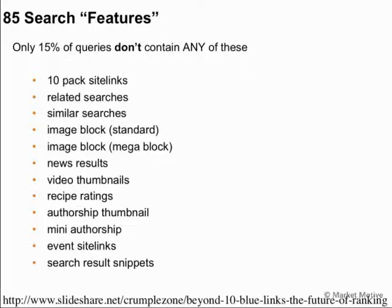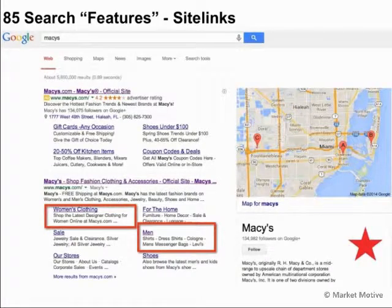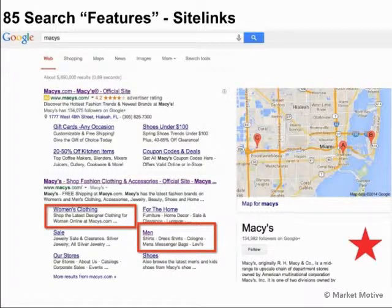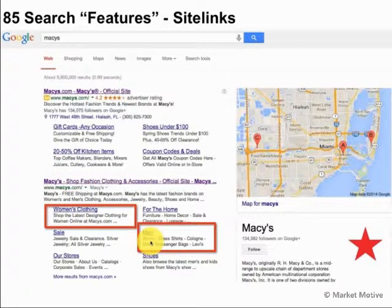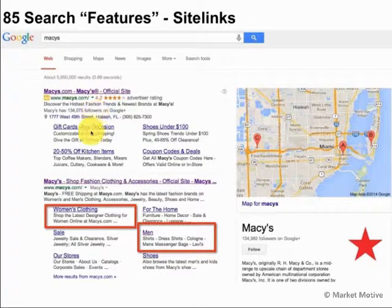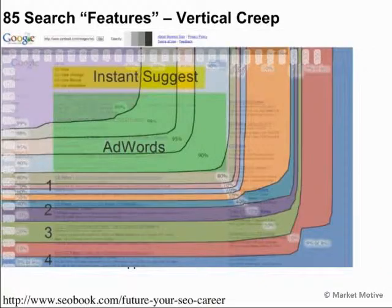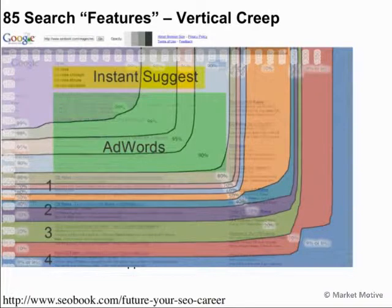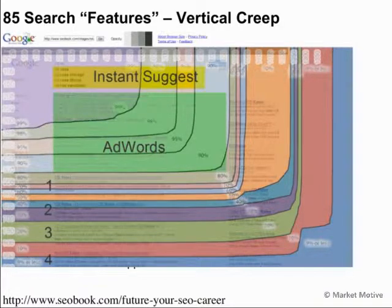Only 15% of queries now contain none of these 85 search features. In a search using branded terms, we often find site links. With Macy's, for example, we have women's clothing and men's clothing as direct links into their site. So rather than a single listing, they have their ad, their branded search, and site links to individual areas of the site to make navigation easier for the user.